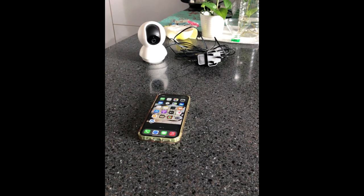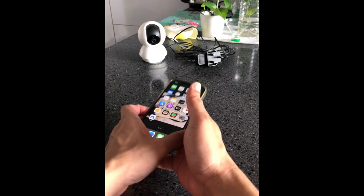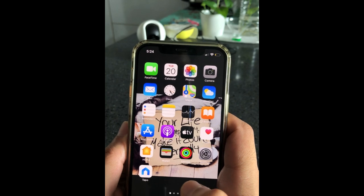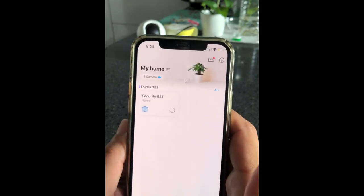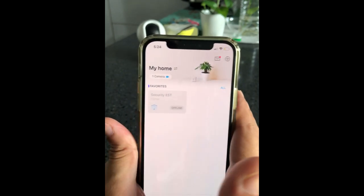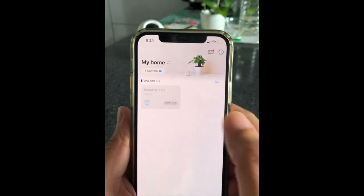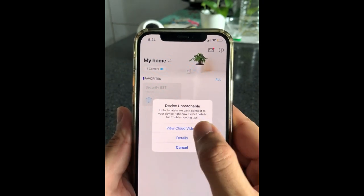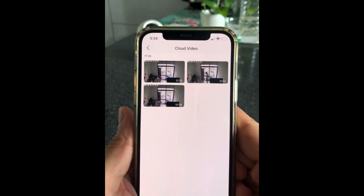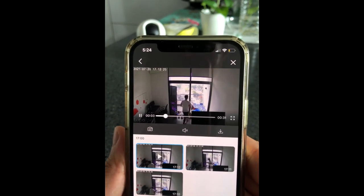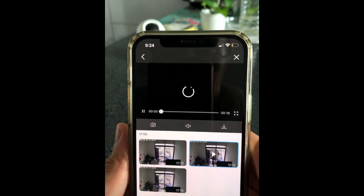Finally, we will test the cloud service. You can see here that I unplugged my Tapu camera — it's turned off. Now let's open the Tapu app. Since the camera is turned off, you'll see a message saying offline. Just press and you'll see the cloud videos. Press on 'View Cloud Videos' and all your recordings will be here — this is the video that your camera captured before it was turned off.